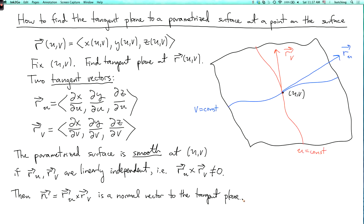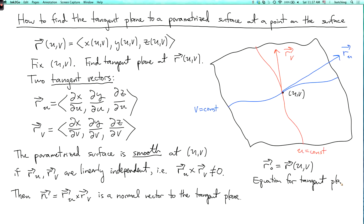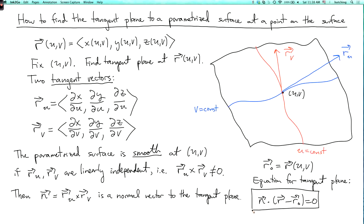If we write r0 as the point at which we're trying to find the tangent plane, then this cross product is perpendicular to both vectors, so it's a normal vector to the tangent plane. The equation for any plane going through a point r0 with normal vector n is n dot (r minus r0) equals zero, where r is an arbitrary point in space.